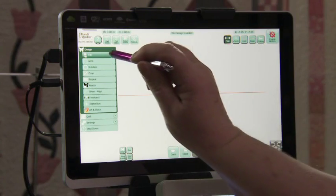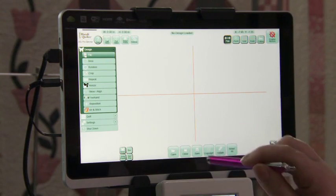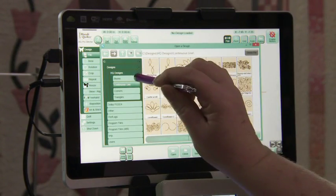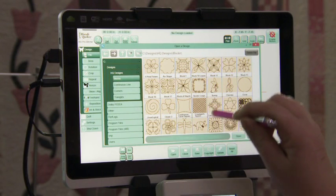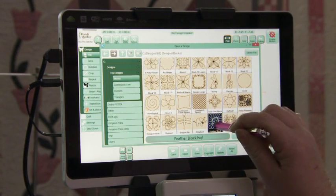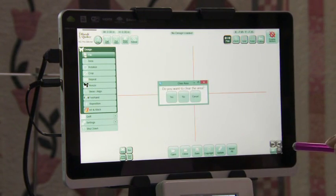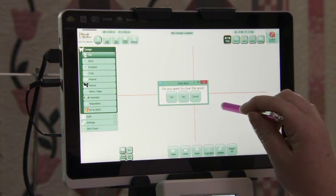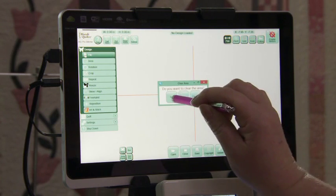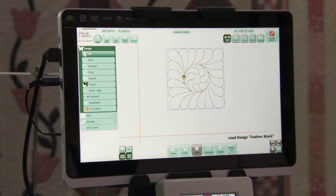First off, I want to go to my file and open up blocks and bring in the feather design. Do you want to clear the area? Yes, because I'm going to be creating a new area.